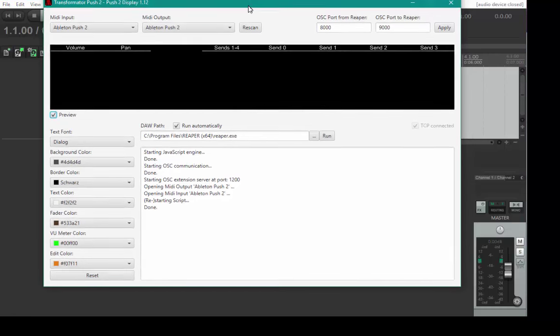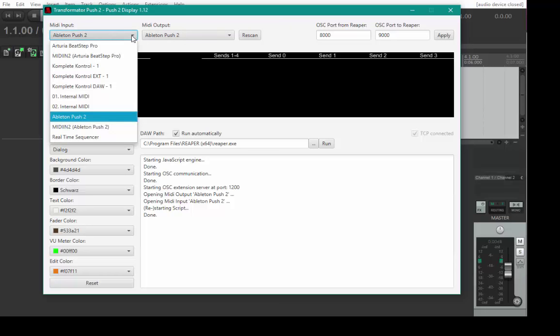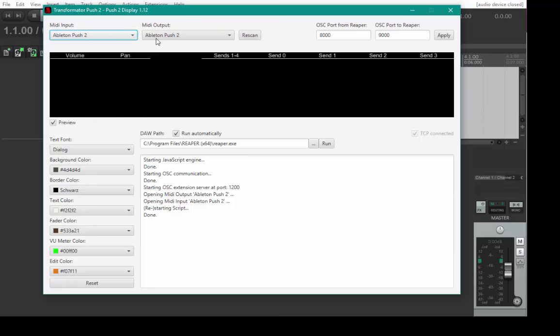You see there are several features here. The upper part is for the communication parts. Here you need to make sure that your MIDI input and output to the Push controller is correctly selected. Normally this should be guessed correctly. If not, you have the option to check it. The communication ports with Reaper should be correct - 8000 and 9000. If these ports are used by other applications on your computer, you can choose different ones, but you also need to change them in Reaper then and click on apply.